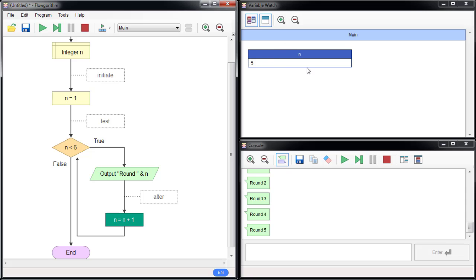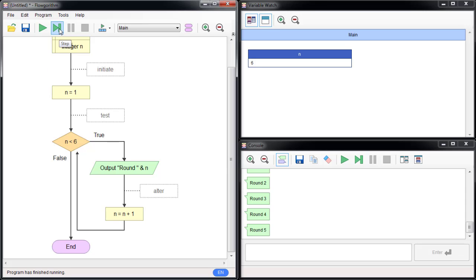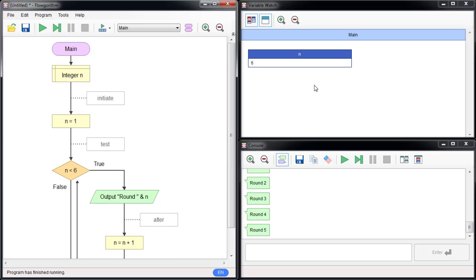After round five, n becomes six. The condition n less than six is now false, so you go down to the end and stop the loop. So this is a while loop — the most common loop.